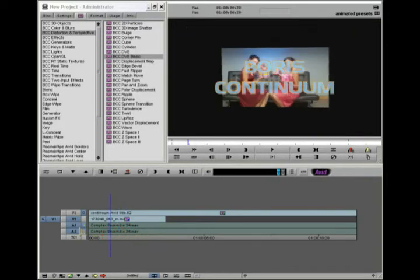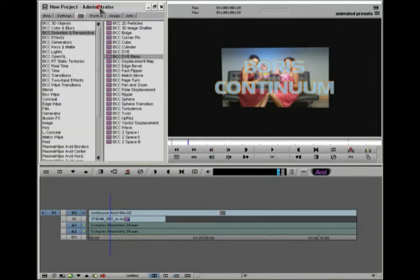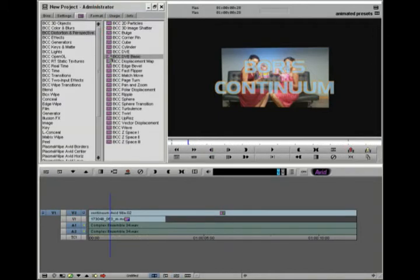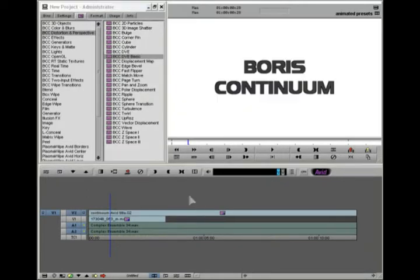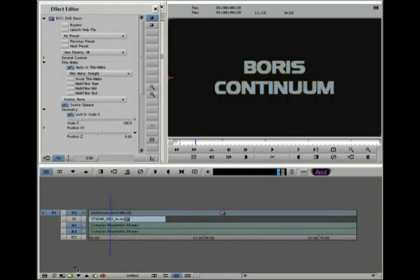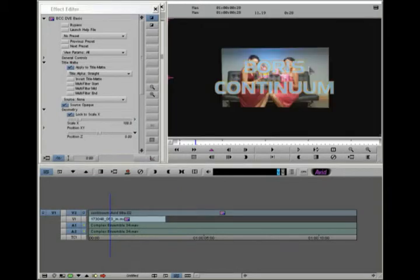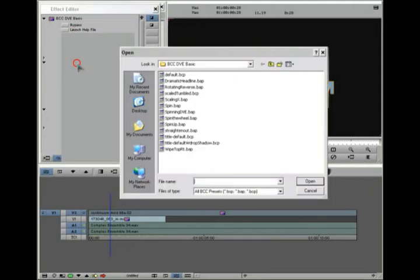Let's say I want to apply now to the title. I can go into effect mode there. Actually first what I'm going to do is replace the title effect with BCC DVE basic and in effect mode I need to set it to apply to title matte, so it's keyed over the video there.